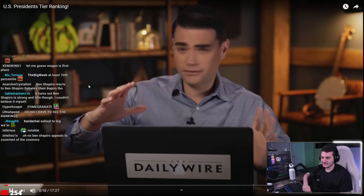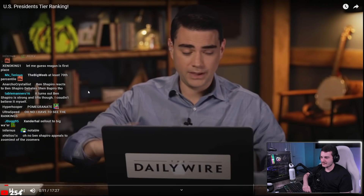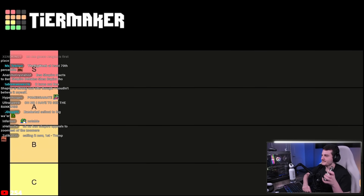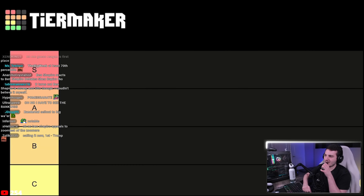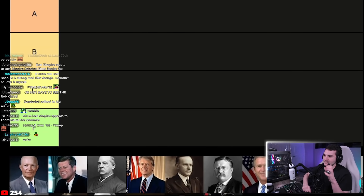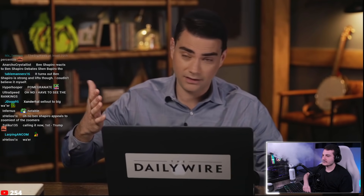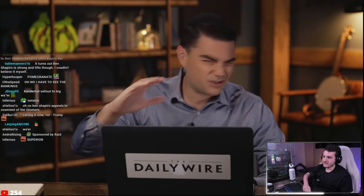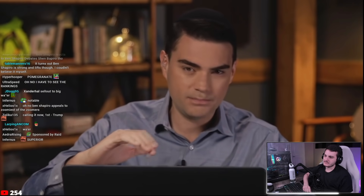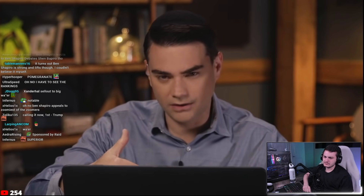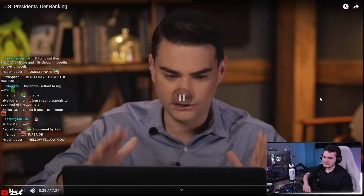Ben explains his tier list has five tiers: S, A, B, C, and F. He admits he's missing a D tier, saying there are presidents he thinks are D-level, but since there's no D category he'll put them in F instead.